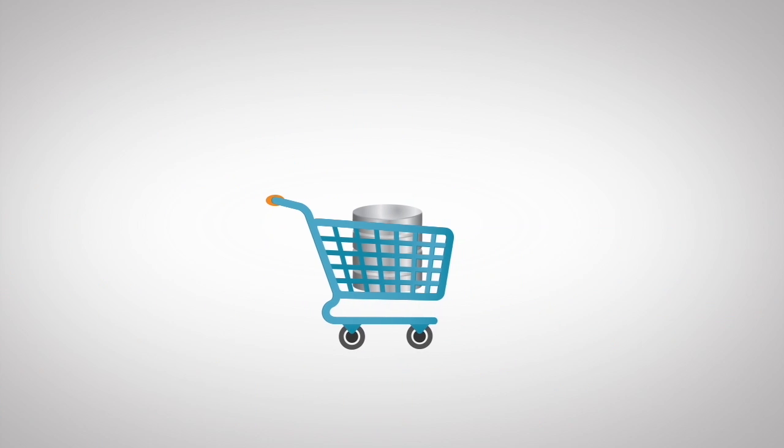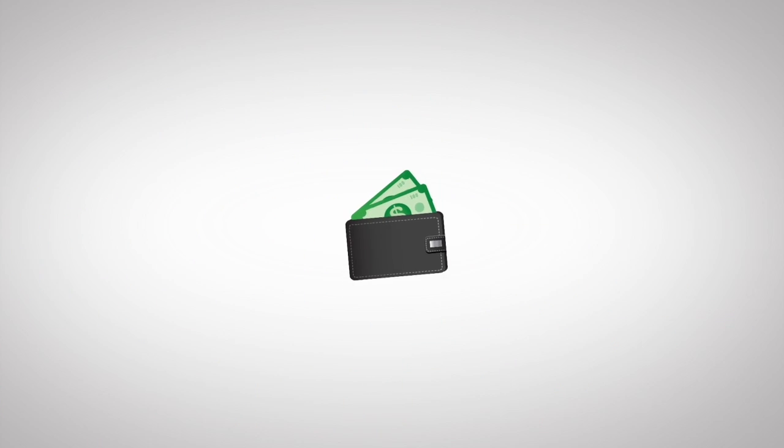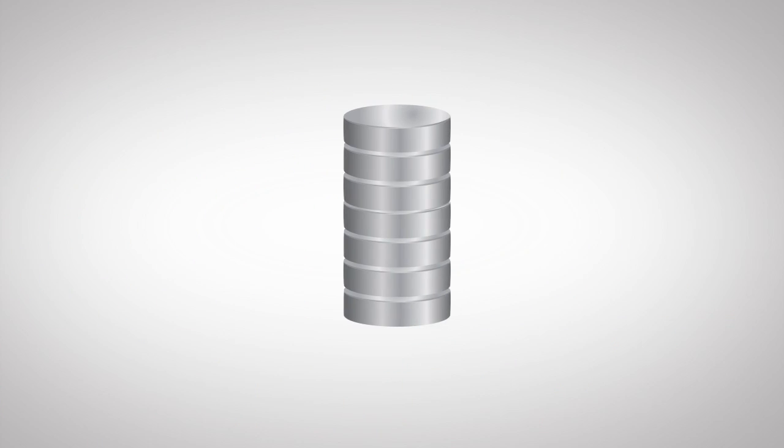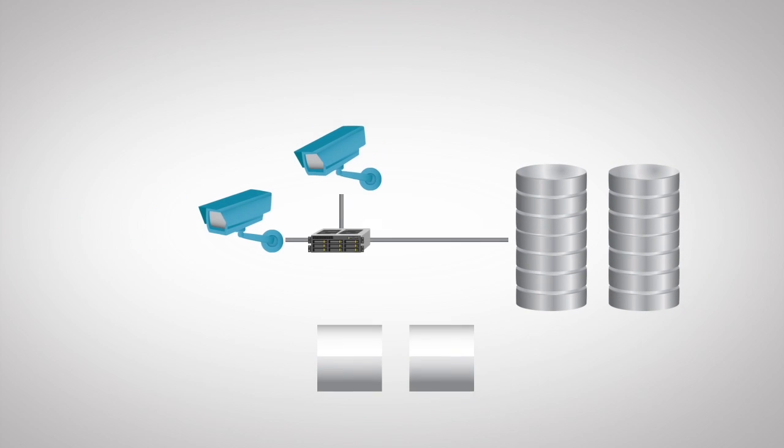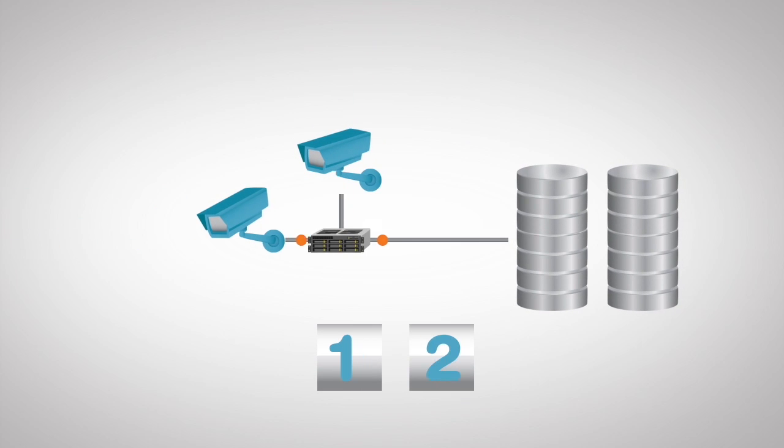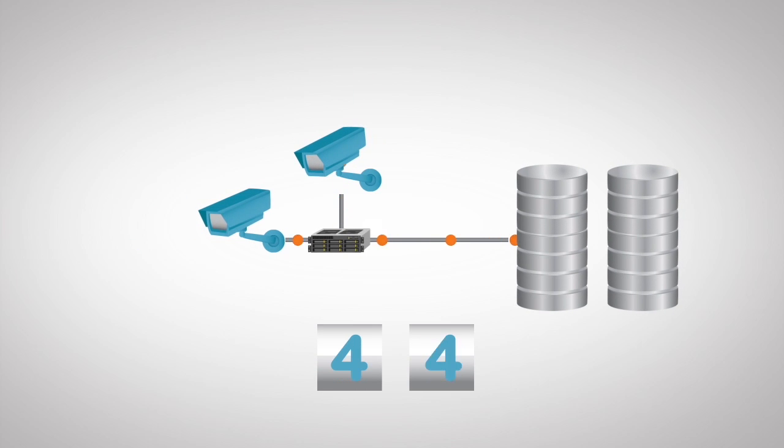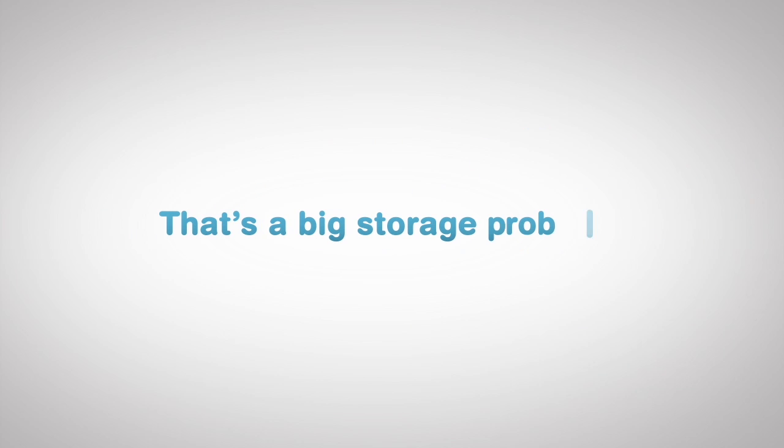If you squeeze your wallet a bit, you can afford a storage pool this big. But in reality, the amount of potential data requires a storage pool this big to last 30 days. That's a big storage problem.